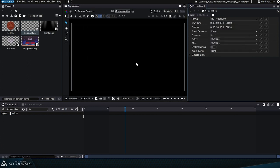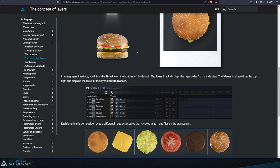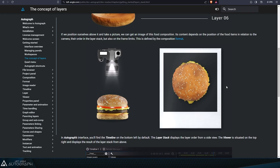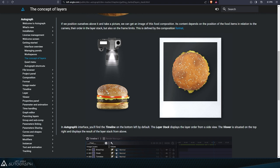To better explain the concept of a format, we'll go back to the documentation which explains this concept through the example of a hamburger and camera.